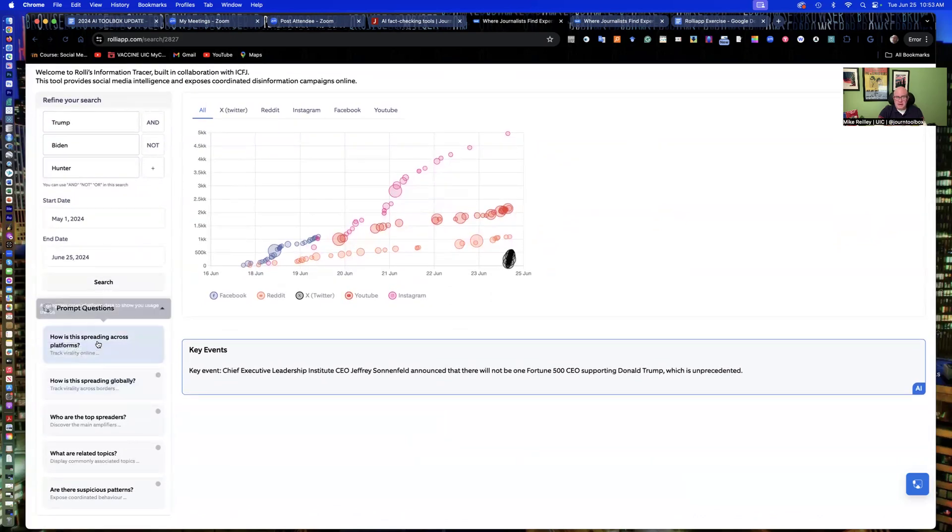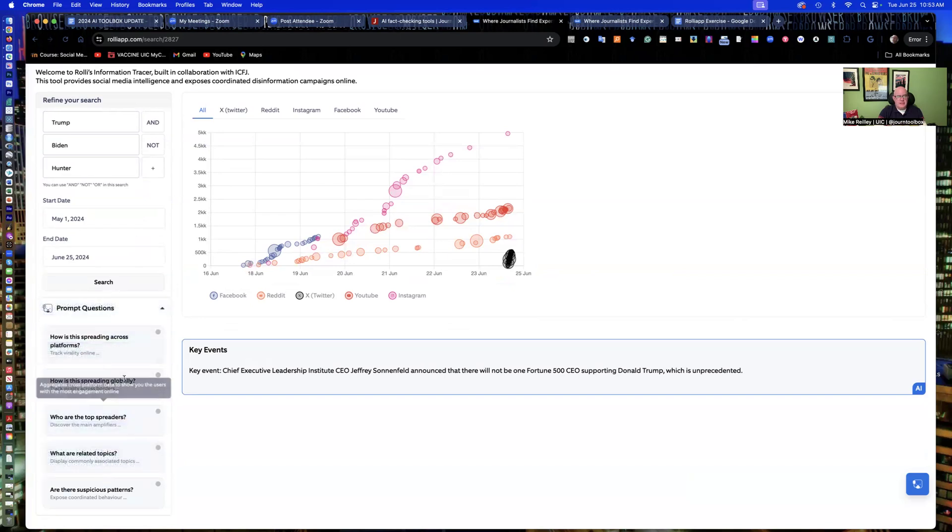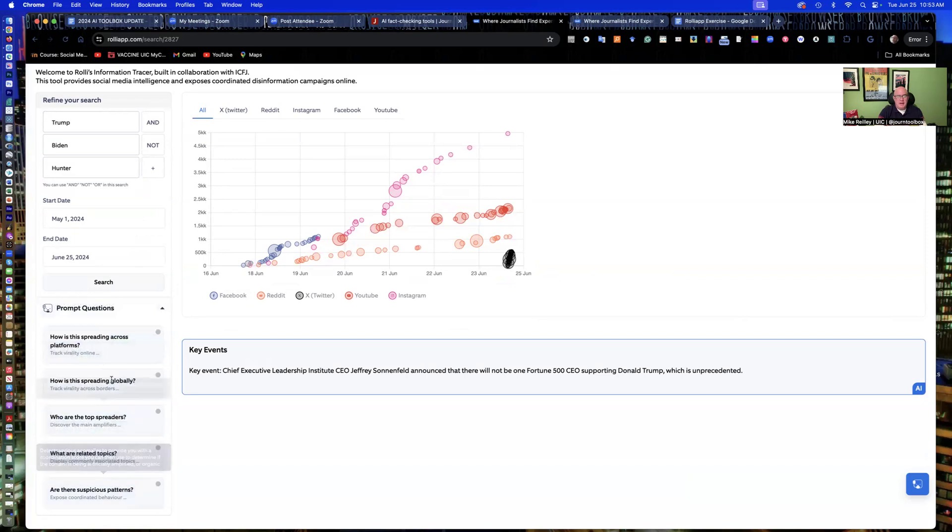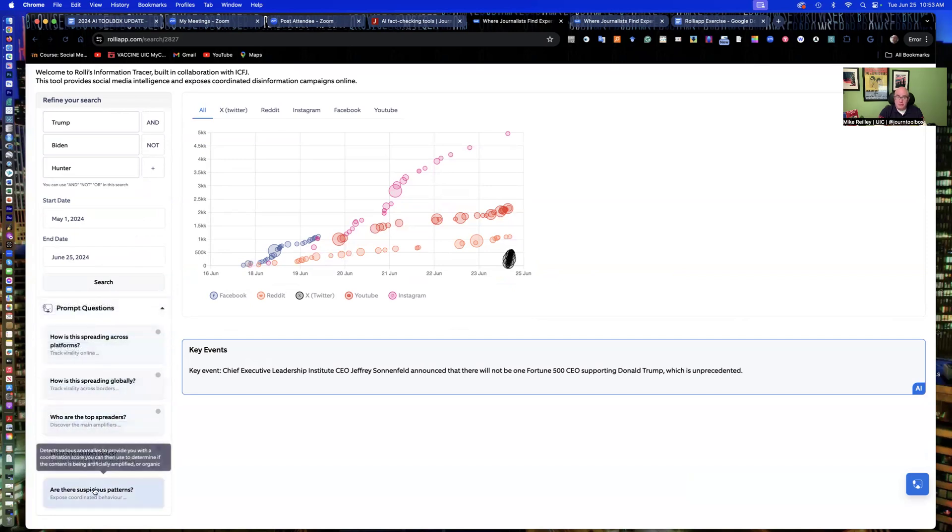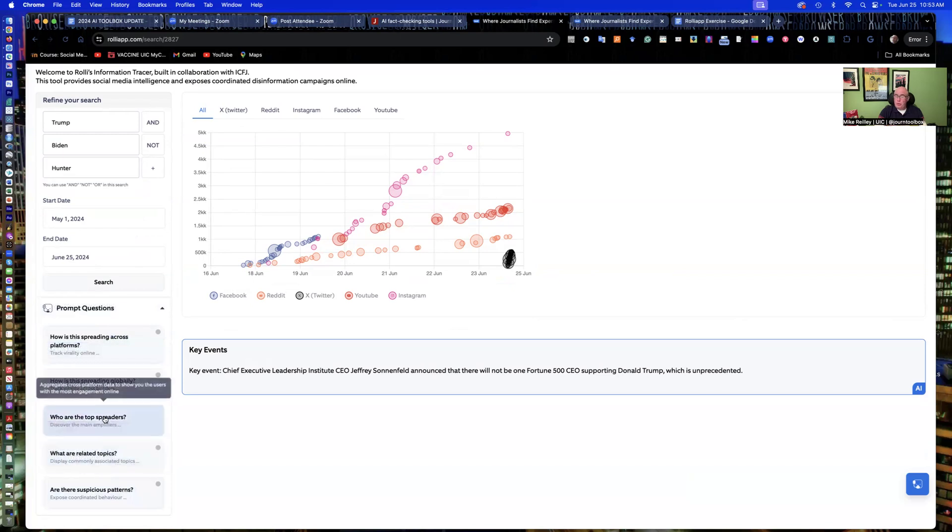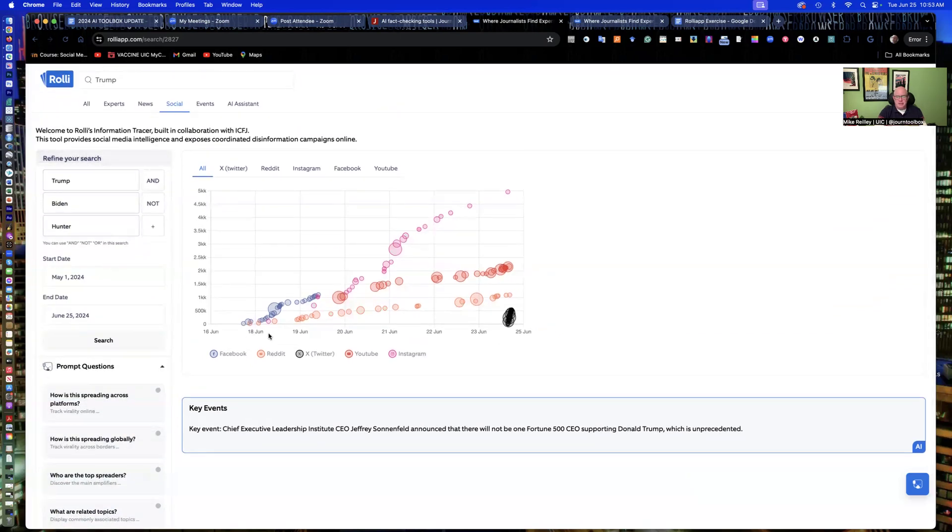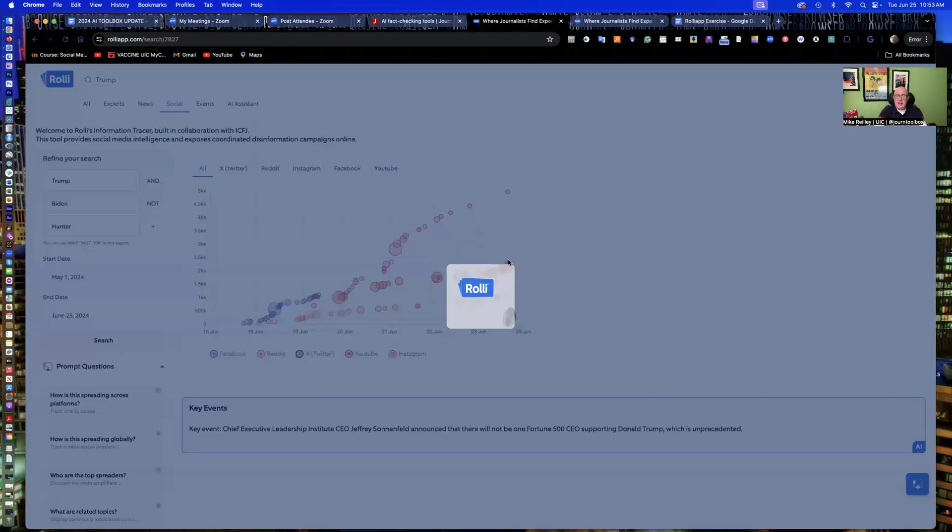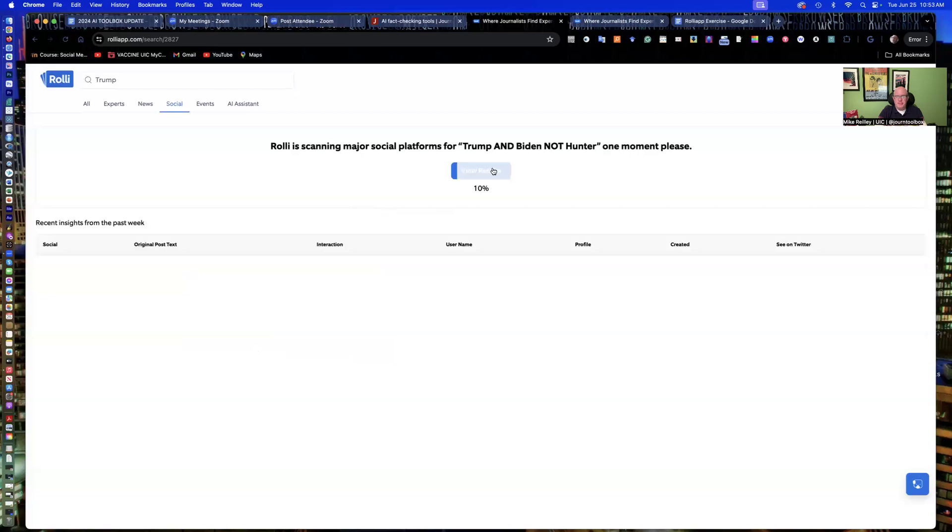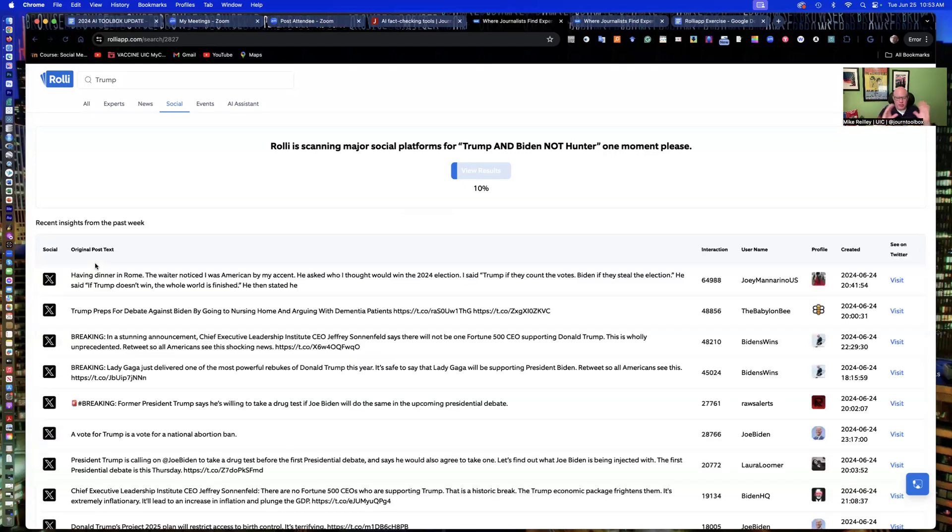And I'll extend it from June 18th, all the way back to May 1st. You can go back several months with this. You can also search hashtags in here, which is great, not just topics. So you can search social media hashtags in here. Down here at the bottom, it's got these five prompts that we're going to get to in a minute. It covers things like how is it spreading across platforms? Are there suspicious patterns? What are related topics? Who are the top spreaders? That'll be a big one when we break down Twitter.